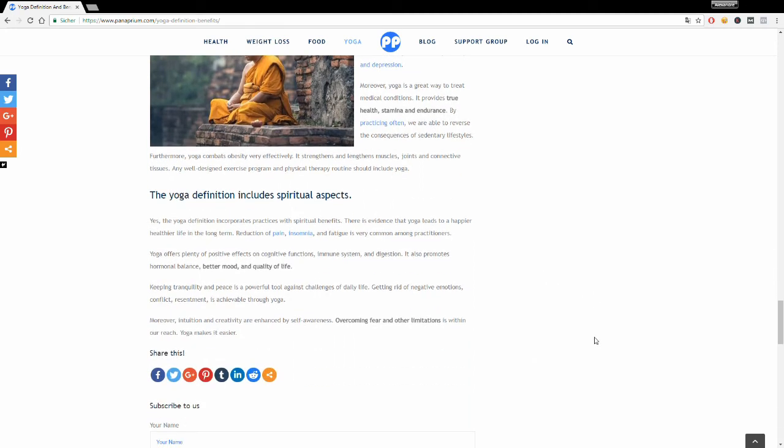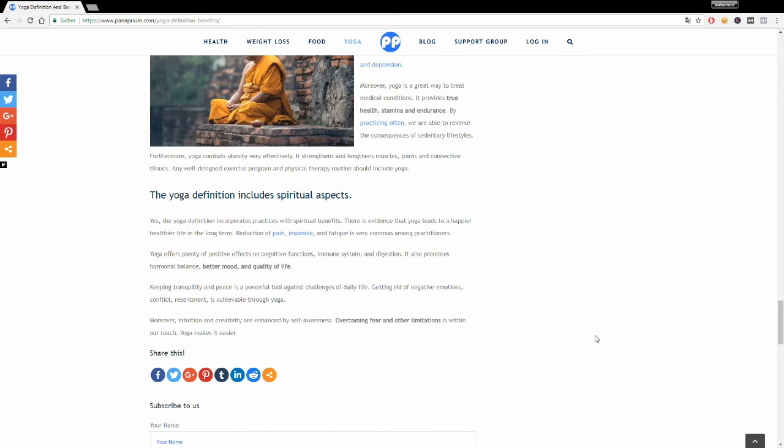Yoga is also great for the physical, mental, and spiritual aspects. On the spiritual level, yoga has many benefits. There's evidence that yoga leads to a happier and healthier life. In the long term, if you practice regularly, you can reduce any chronic pain, insomnia, or fatigue that you may have. Yoga also offers plenty of benefits for your body and for your health in general.